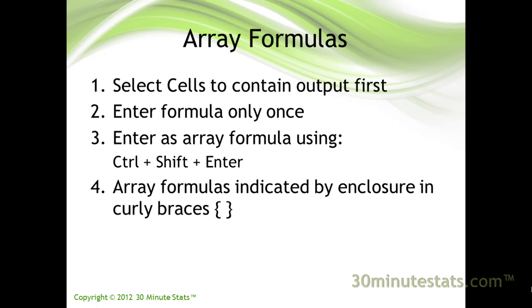Finally, one thing to keep in mind is that array formulas cannot be altered in individual cells once they are entered. If you need to make a change, you can only do so for the entire array, or you will need to start over.